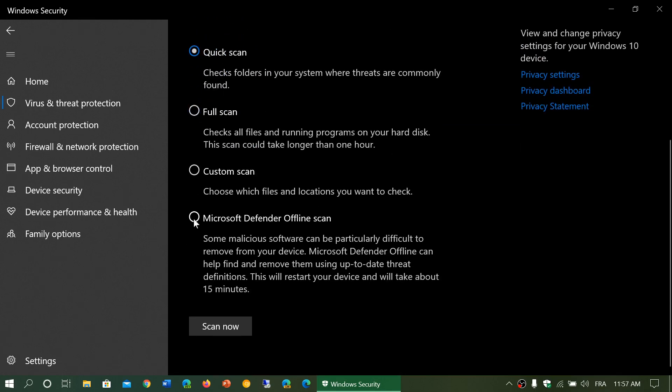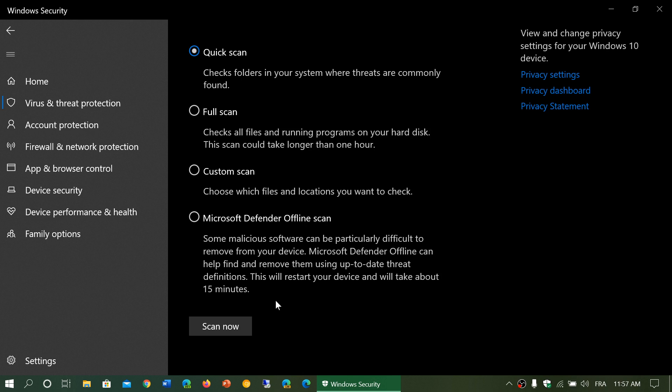Here it says some malicious software can be particularly difficult to remove. Microsoft Defender Offline Scan can help find and remove using up-to-date threat definitions. This will restart your device and will take about 15 minutes, depending on your hard drive speed, whether you have an SSD or regular hard drive, and the power of your PC.